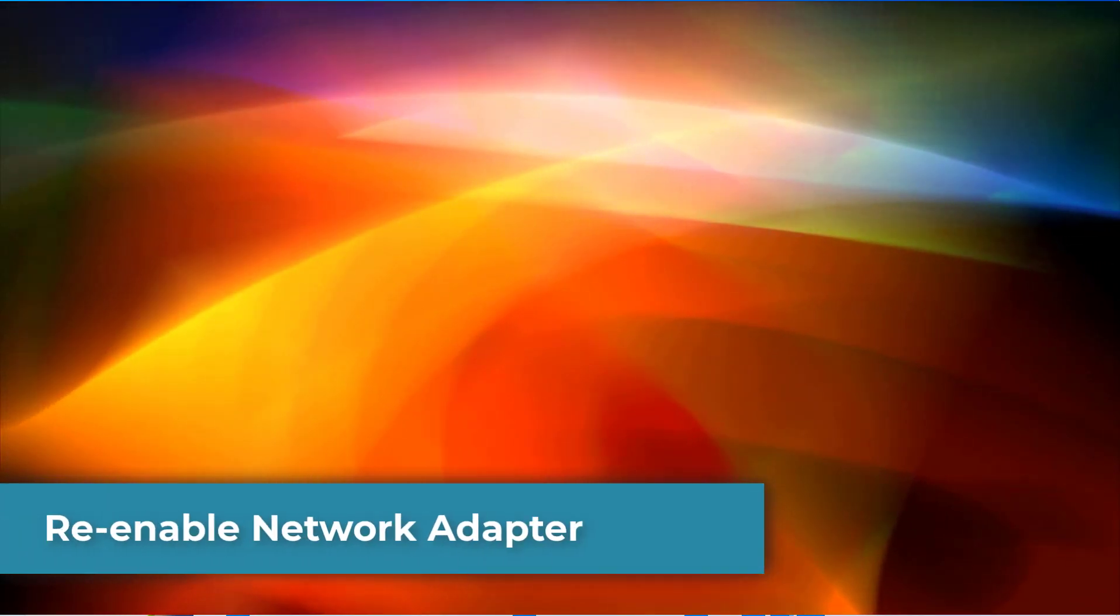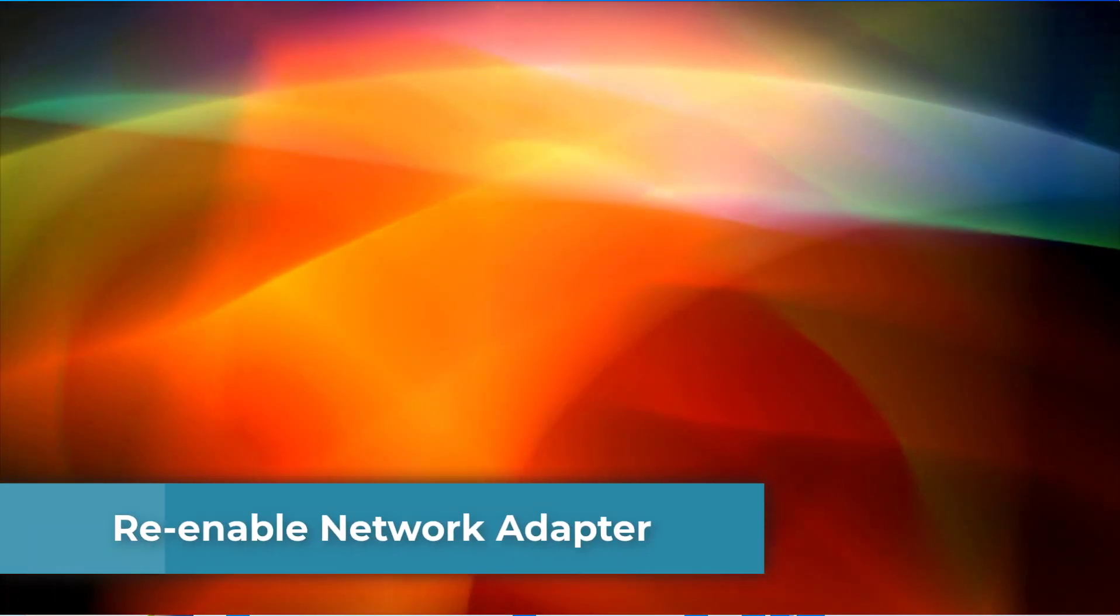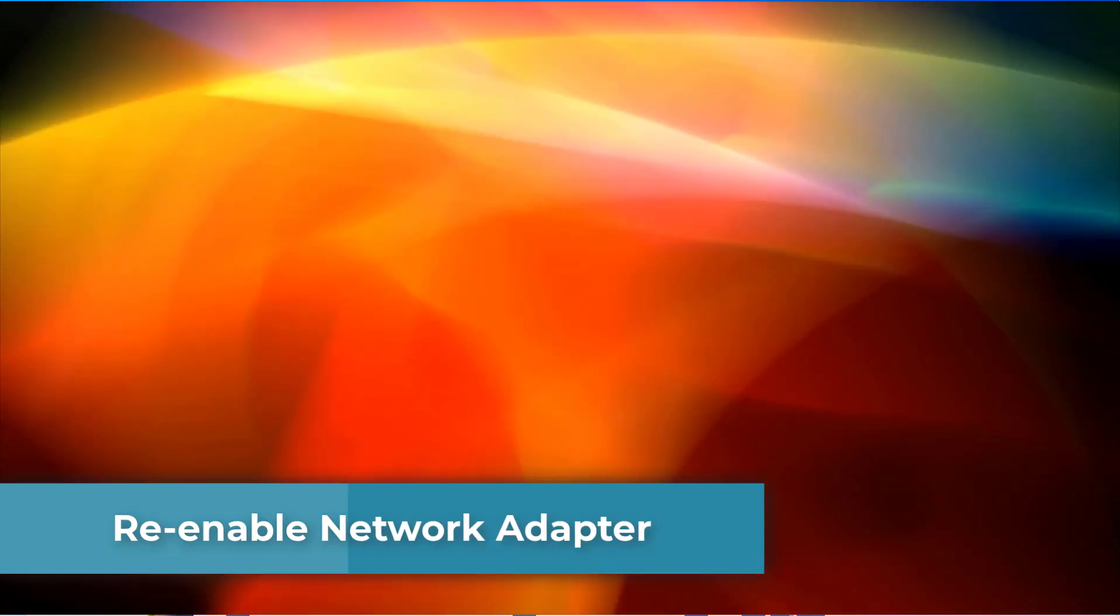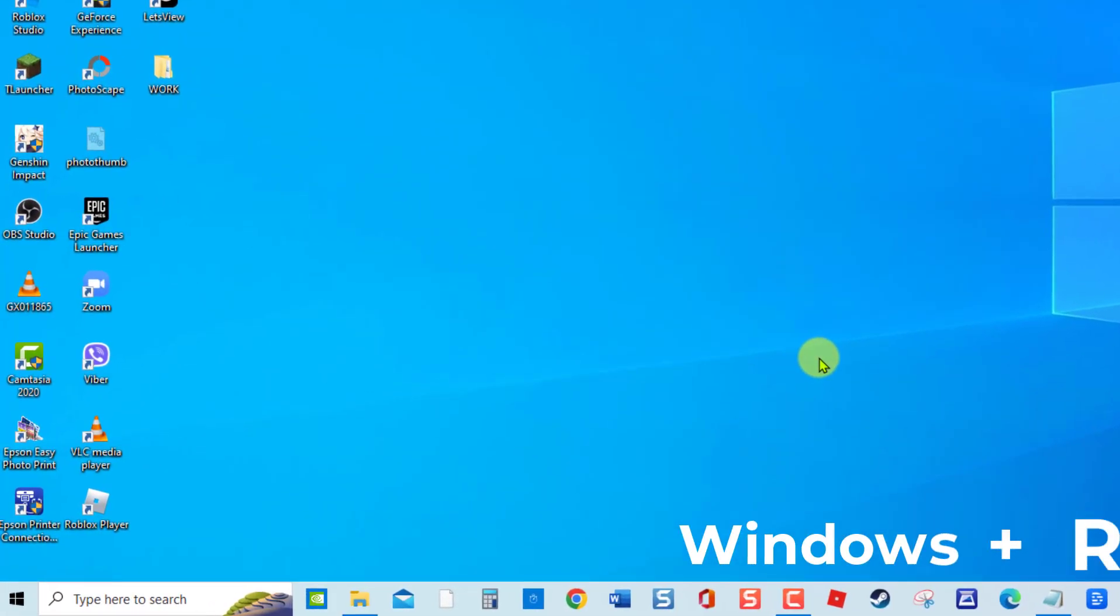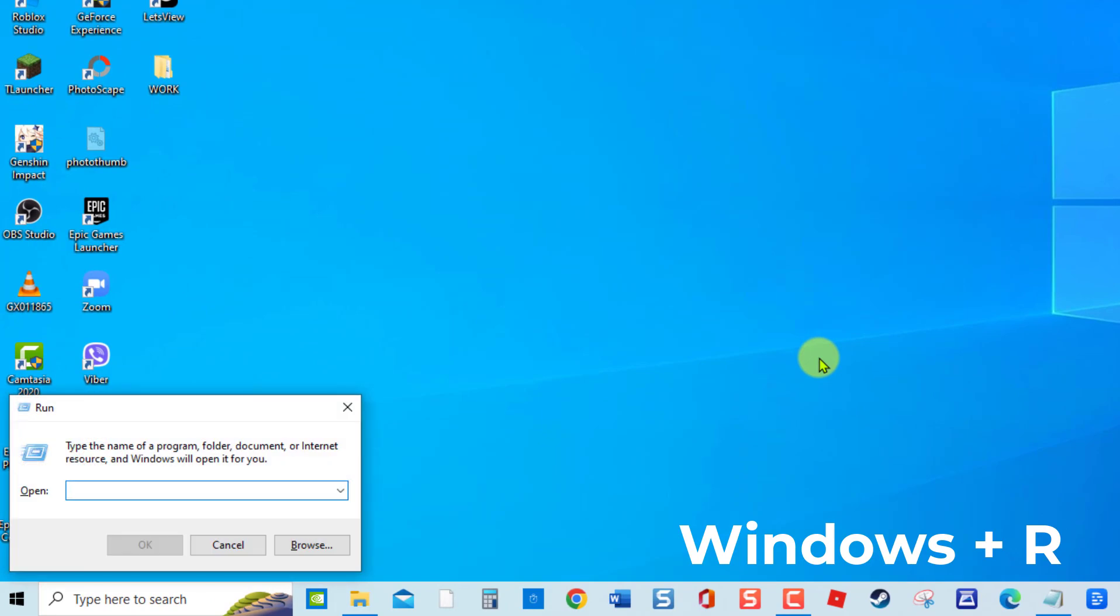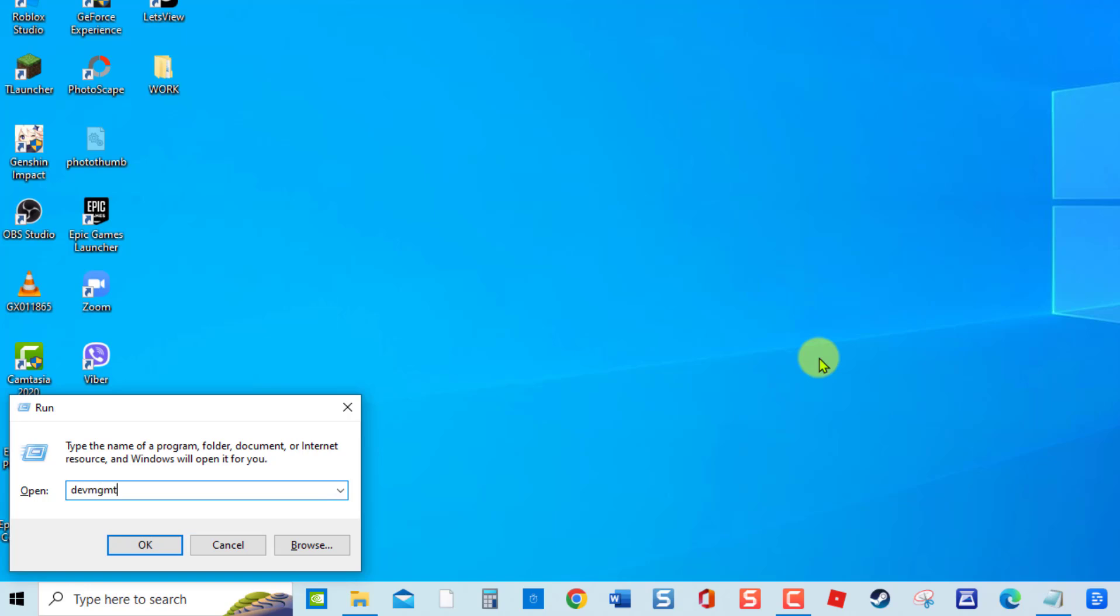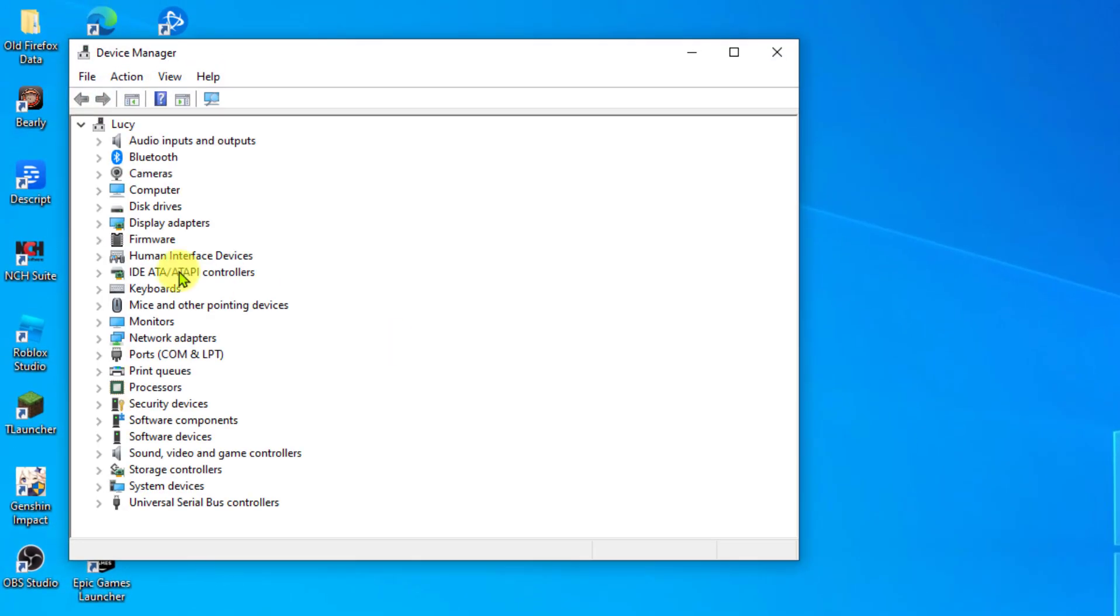Method 2: Re-enable Network Adapter. To do this, press Windows key plus R on your keyboard to open the Run Dialog Box. In the Run Dialog Box, type devmgmt.msc and press Enter. Click Network Adapters to expand it.